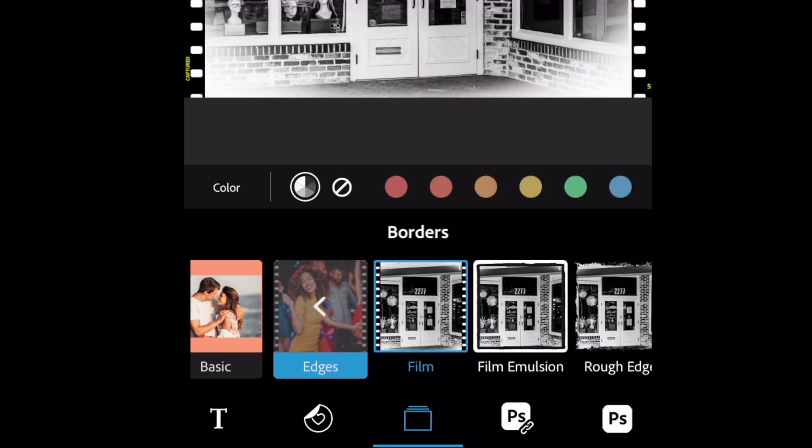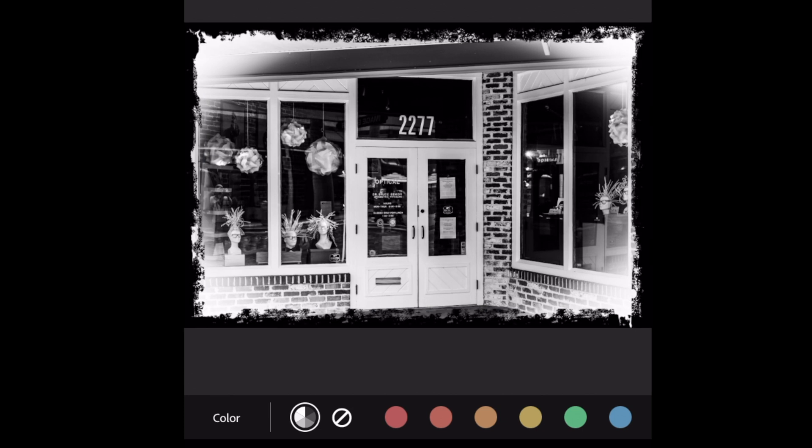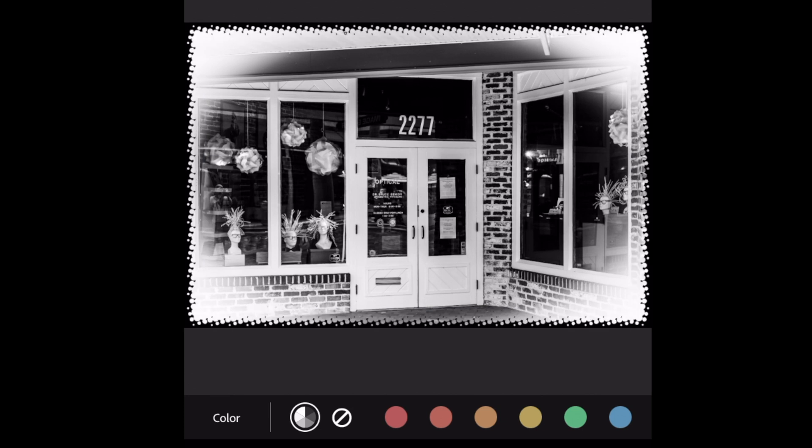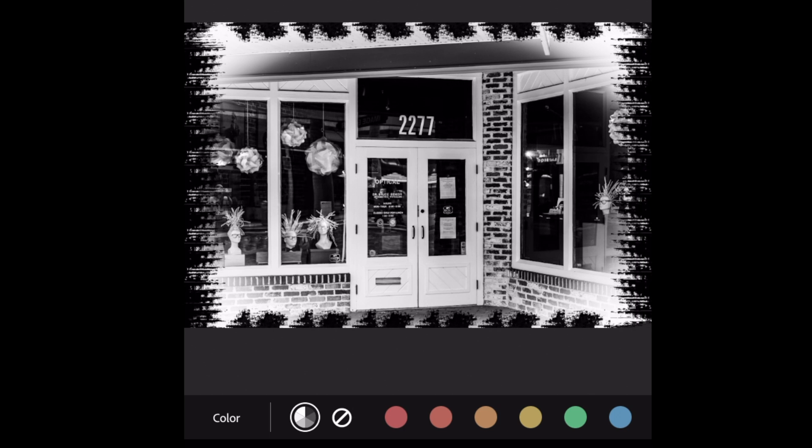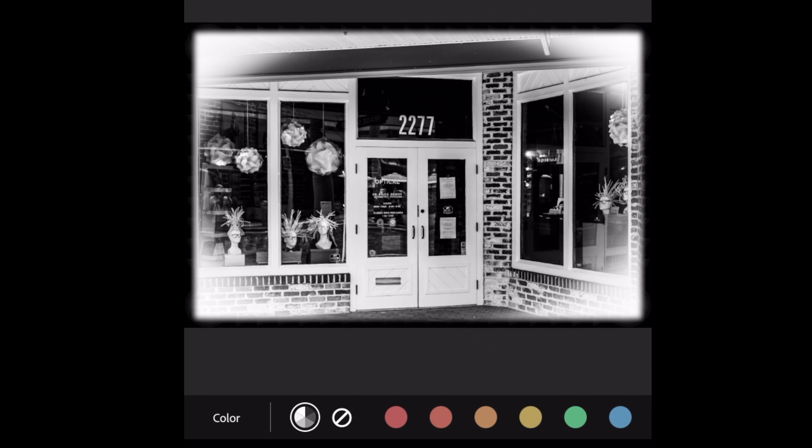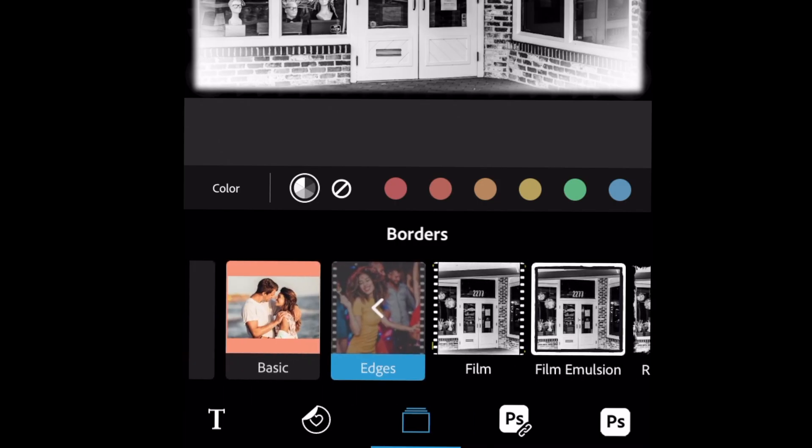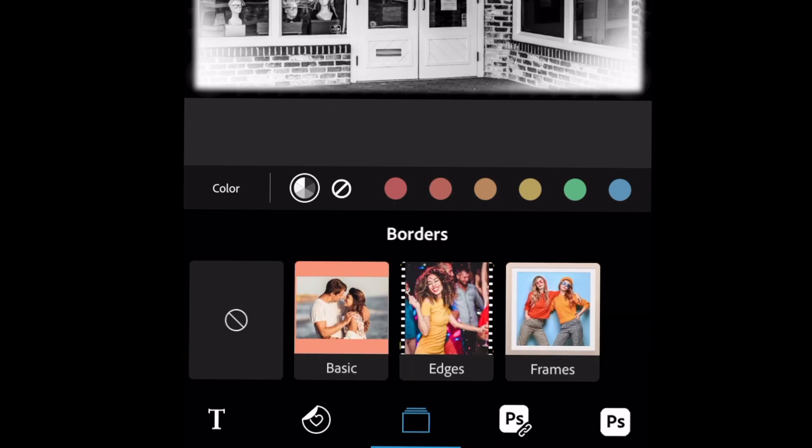But we can add some other borders in the edges page, such as film, film emulsion. We can add a rough edge. We can add a halftone. I kind of like that halftone. We can add this dragged or an edge stroke or a soft edge. I like that too, actually, but still not what I'm interested in.